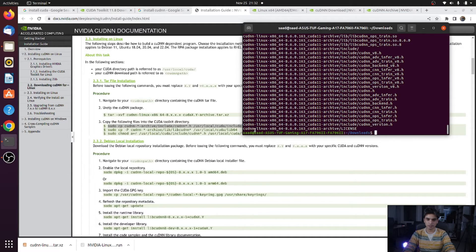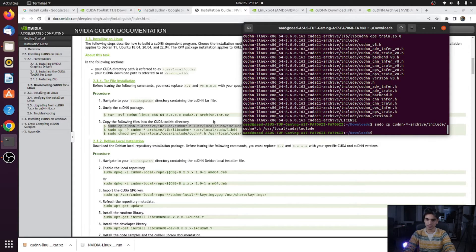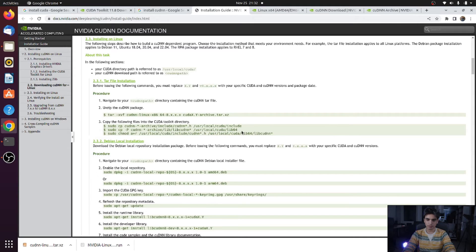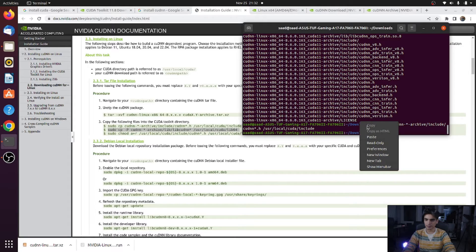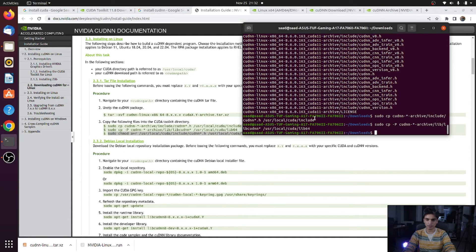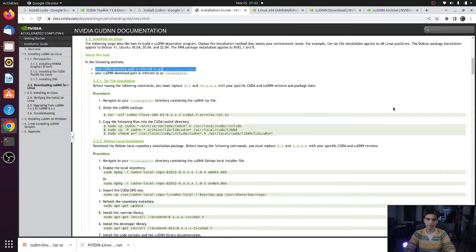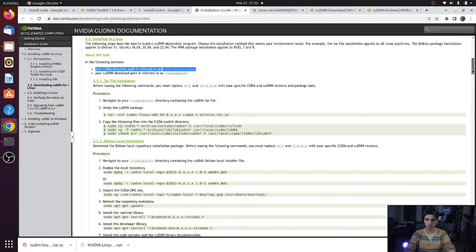Copy and paste the commands to copy files from the cuDNN folder into the CUDA folder. Run each command one by one, pressing Enter after each. These commands complete the cuDNN installation by placing the library files in the correct CUDA directory. If you prefer the Debian local installation method, you would follow a different procedure, but this tar file method is the simplest approach. CUDA and cuDNN are now properly installed.